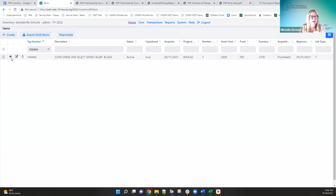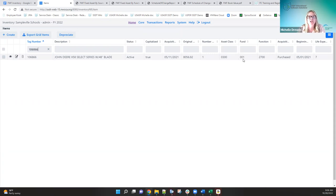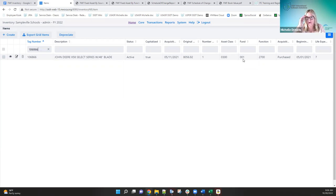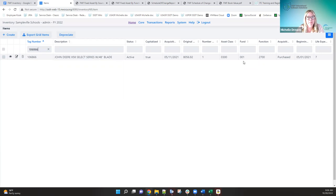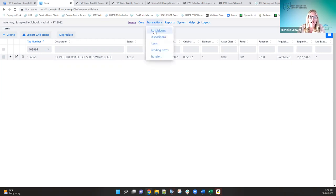I'll pick on this one here. When I look at this item, I've got the fund, function, and asset class pulled up. The fund is where it's currently being used. This is a John Deere tractor — it's part of the general fund in the 2700 function code, which is maintenance. It's considered fixture, furniture and equipment, the 0300 asset class. Even though it's being used in the general fund, it may not have been purchased from the general fund — maybe it was purchased out of a different account on the PO.